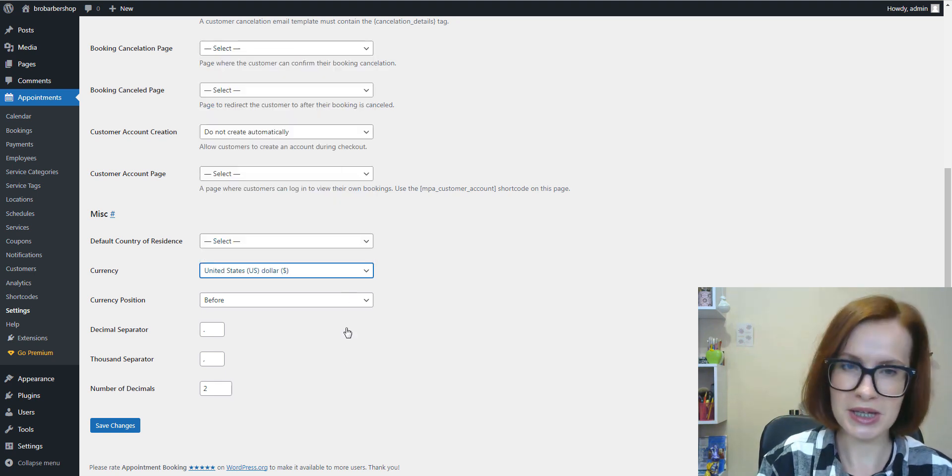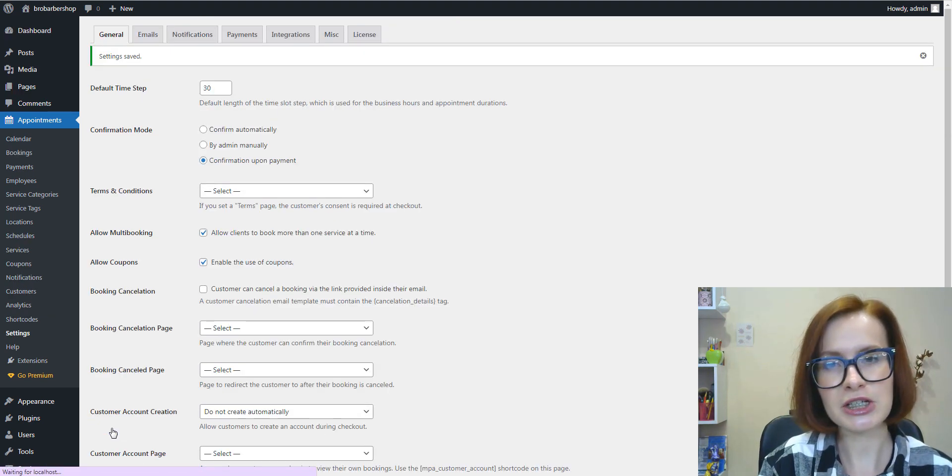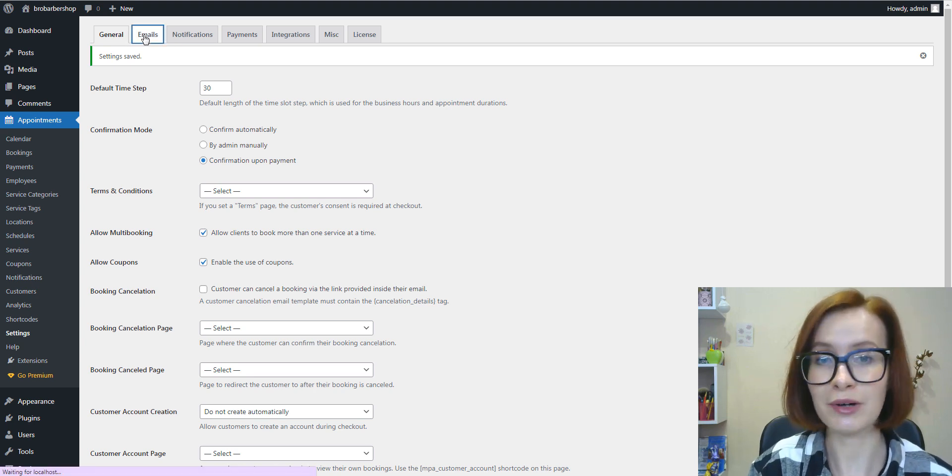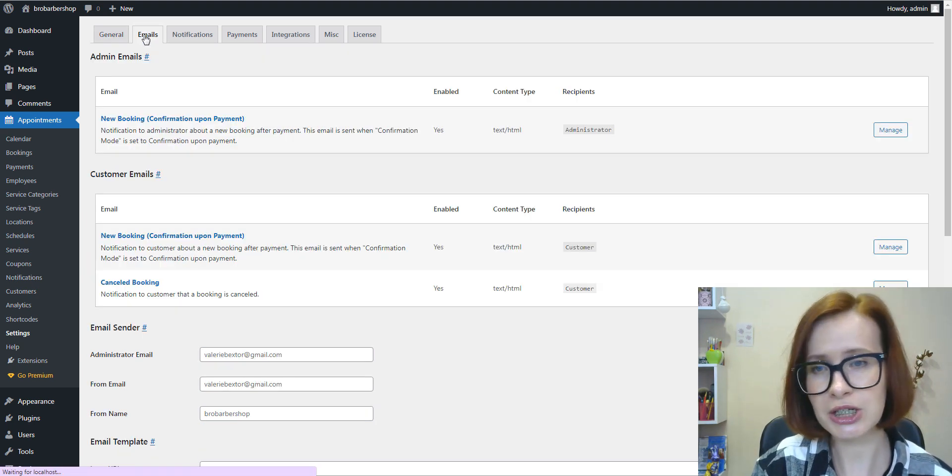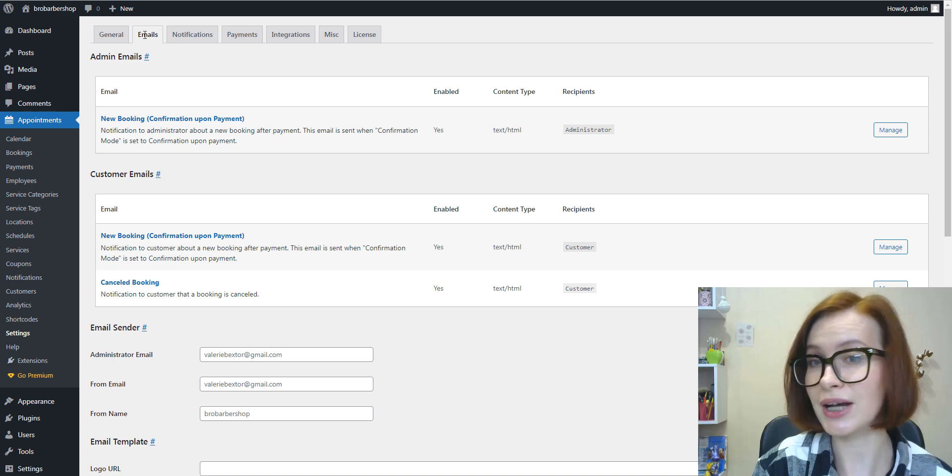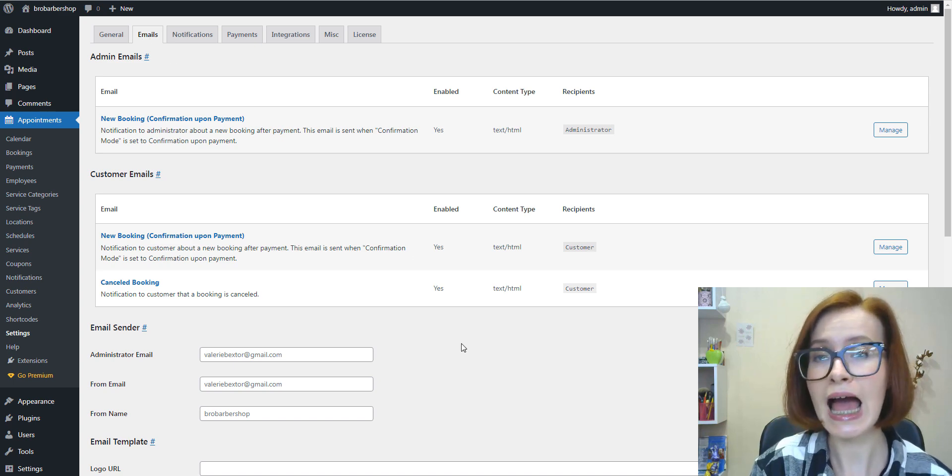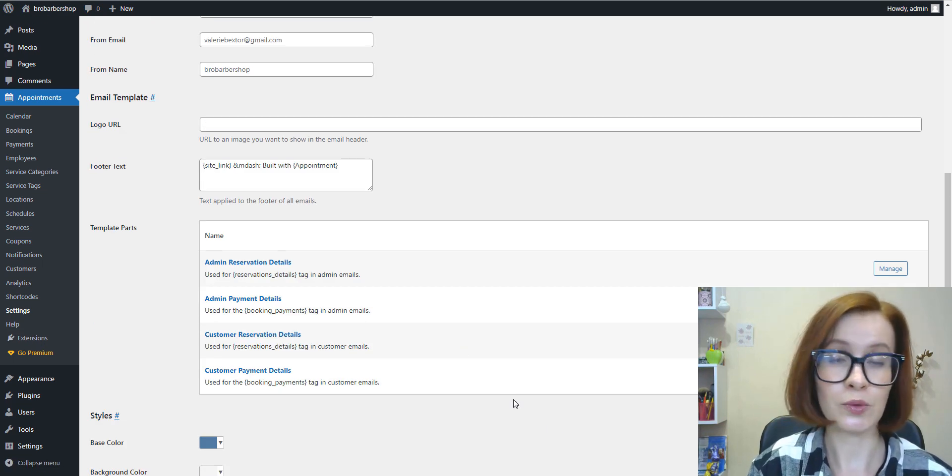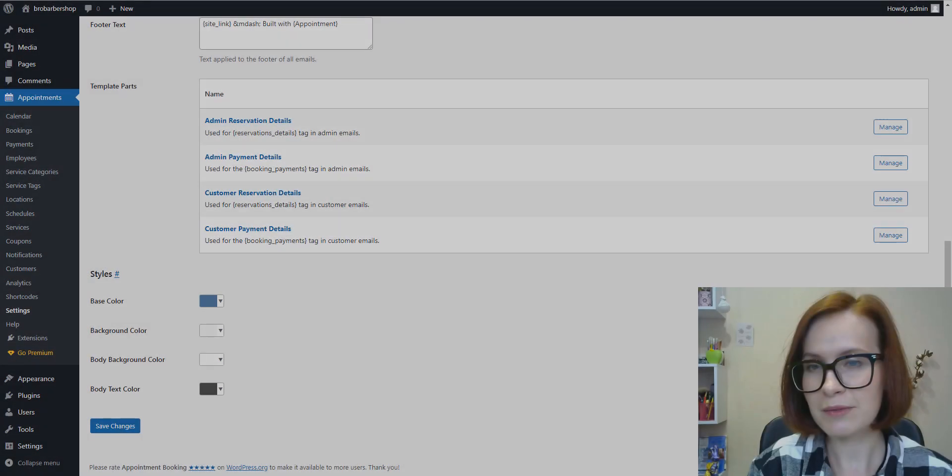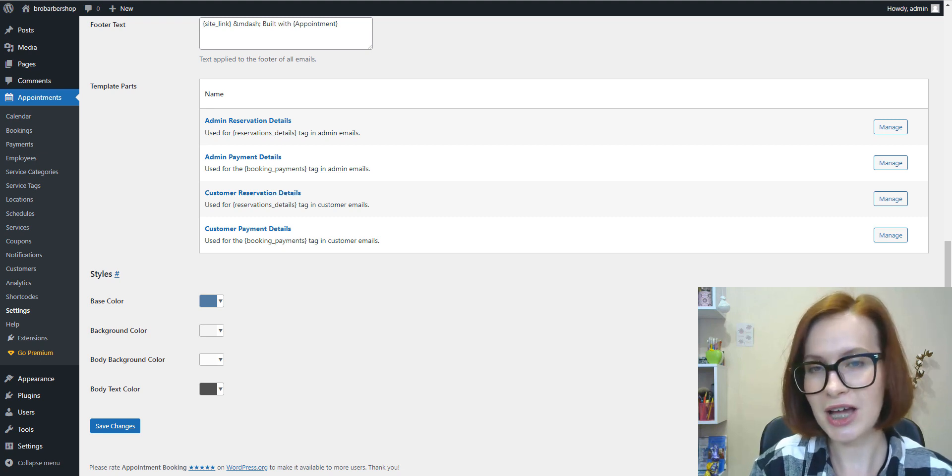From the essential settings, it's important to select currency and remember to save the changes. As for the email notifications, you'll be able to customize admin and client notifications and apply some brand identity and all the information you want clients to get.